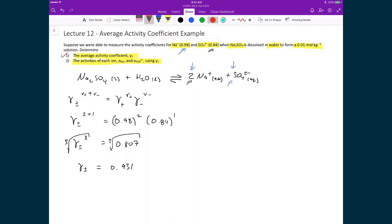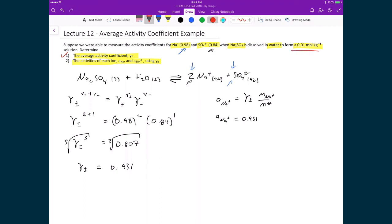That completes part one. Now for part two: calculating the activities of each ion. The activity of Na⁺ equals gamma± times the molal concentration of Na⁺ divided by the standard molal concentration. Substituting: gamma± is 0.931, and the concentration of Na⁺ is 2 × 0.01 mol/kg (since there are two sodium ions per mole of salt), divided by 1 mol/kg. This gives an activity of 0.019 for Na⁺.